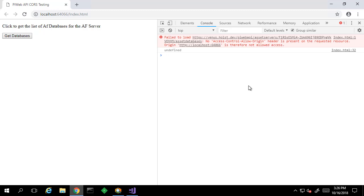A no access control allow origin header. This is because I'm hosting the webpage locally, but the PI Web API is on the domain, so the request is blocked for security reasons.